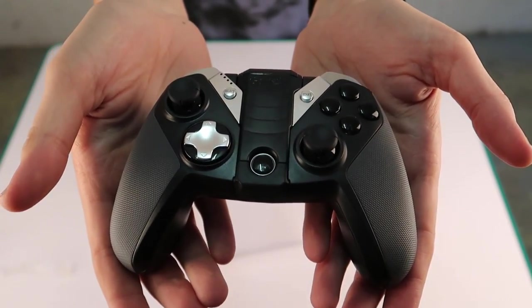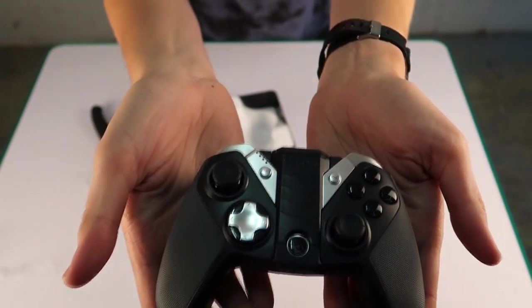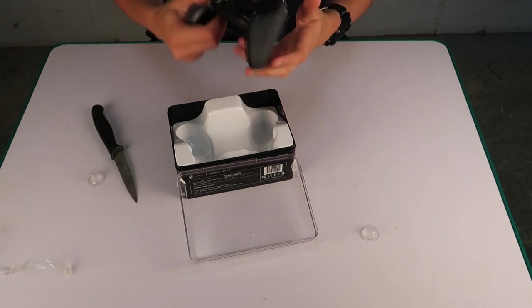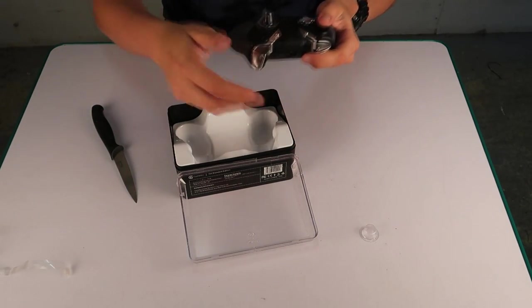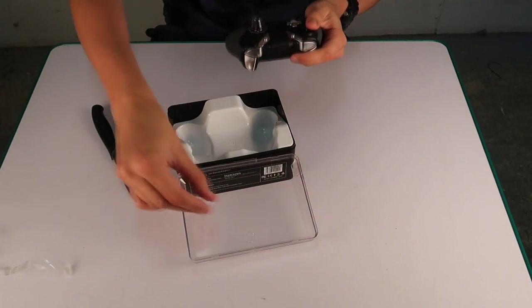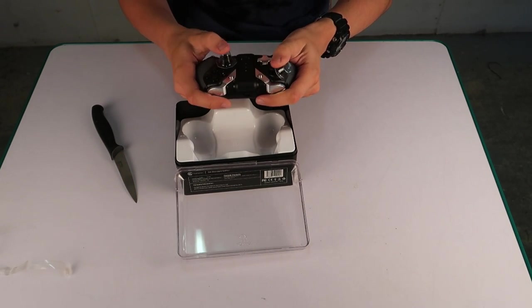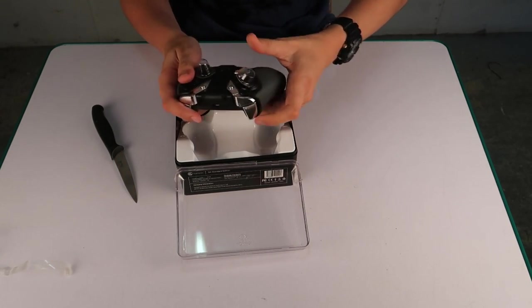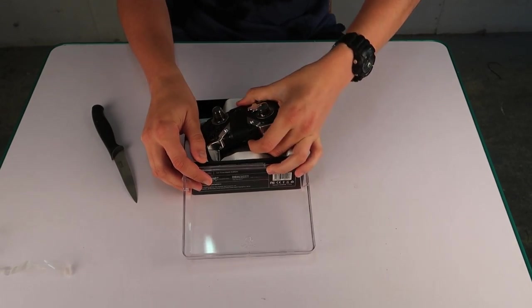Thank you very much for watching. This has been Adam from Ads Productions with the unboxing of the GameSir G4S phone gamepad. A full review will be out in a few weeks, so stay tuned and stay subscribed for that one. Thanks for watching.